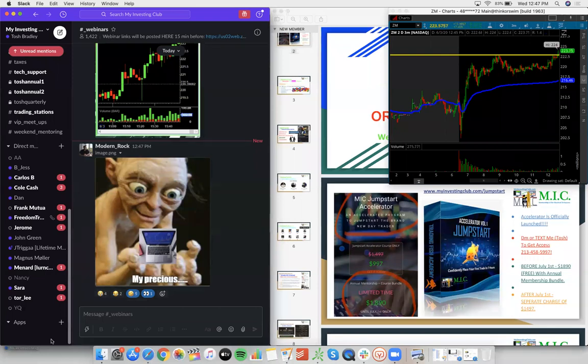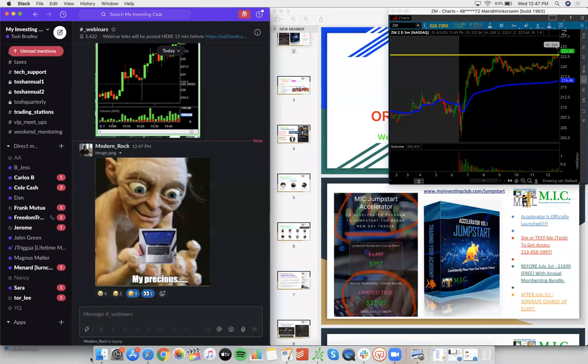I would say low-hanging fruit is usually the best setup that happens the most often, especially in this market. You have four to five a day literally.